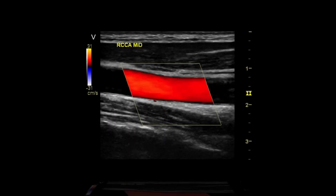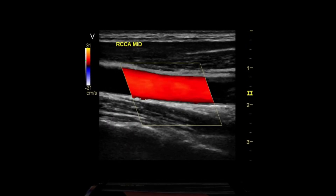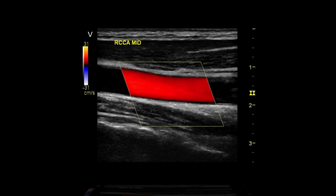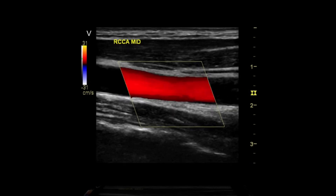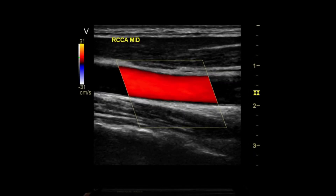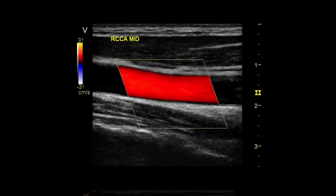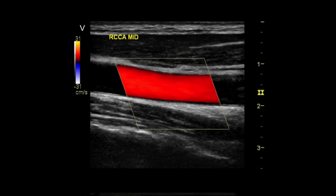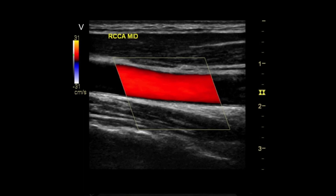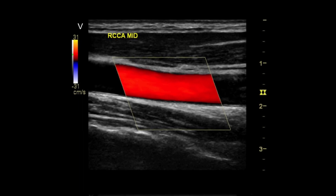In continuous wave Doppler (CWD), information is sampled along a line through the body and all velocities detected at each time point are presented on a timeline. In pulsed wave Doppler, information is sampled from only a small sample volume defined in 2D images and presented on a timeline.